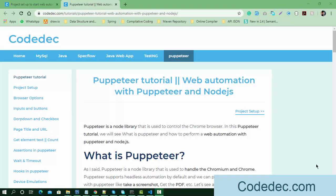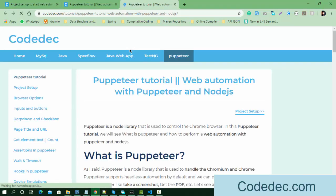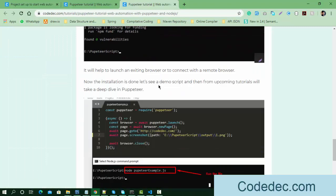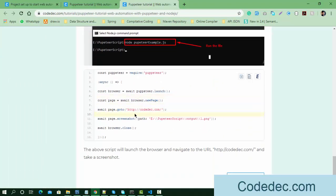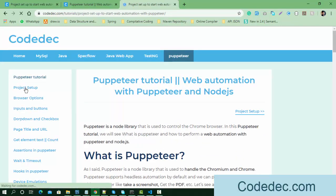Hello everyone, welcome again. This is the third tutorial in the Puppeteer web automation series. In this tutorial we are going to set up the project to start automation with Puppeteer. In the last tutorial we saw how to run a Puppeteer script, take a screenshot of a URL — launching the browser, opening a new page, navigating to a URL, and saving the screenshot to the system.